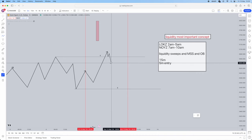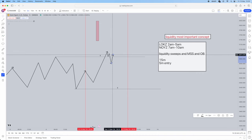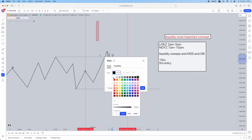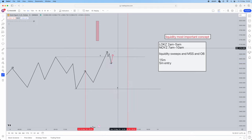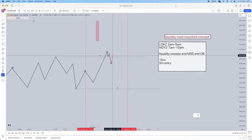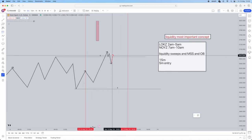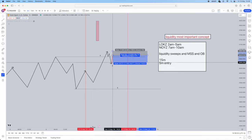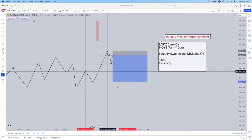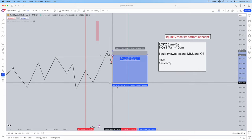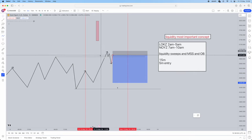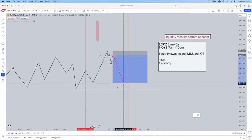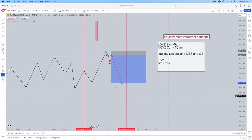Wait for the retracement to the order block, then take your entry. So we get a short position in this example. Stops just above the high, targeting our next area of liquidity or just a simple 1-to-2 risk-to-reward ratio — depends what you are comfortable doing. And then you enter for that. It's a very simple concept.